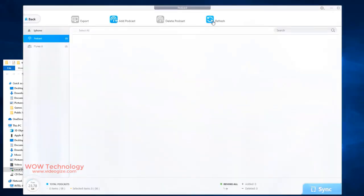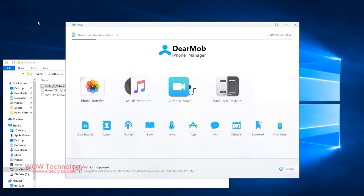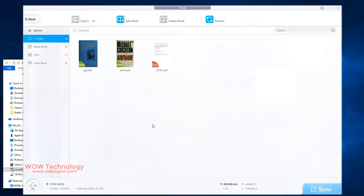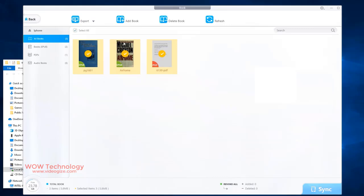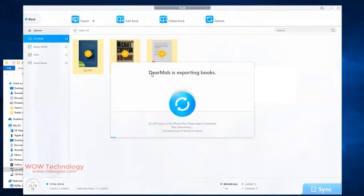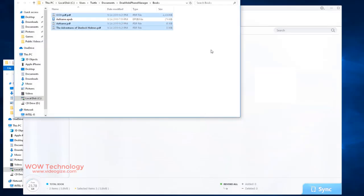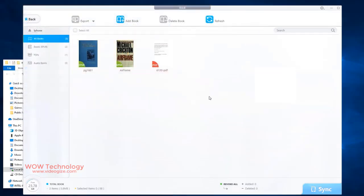Now books option. Same. You can add books, delete books and export books to different file formats. You can select books and delete them too. You can add your favorite books into your iOS device.